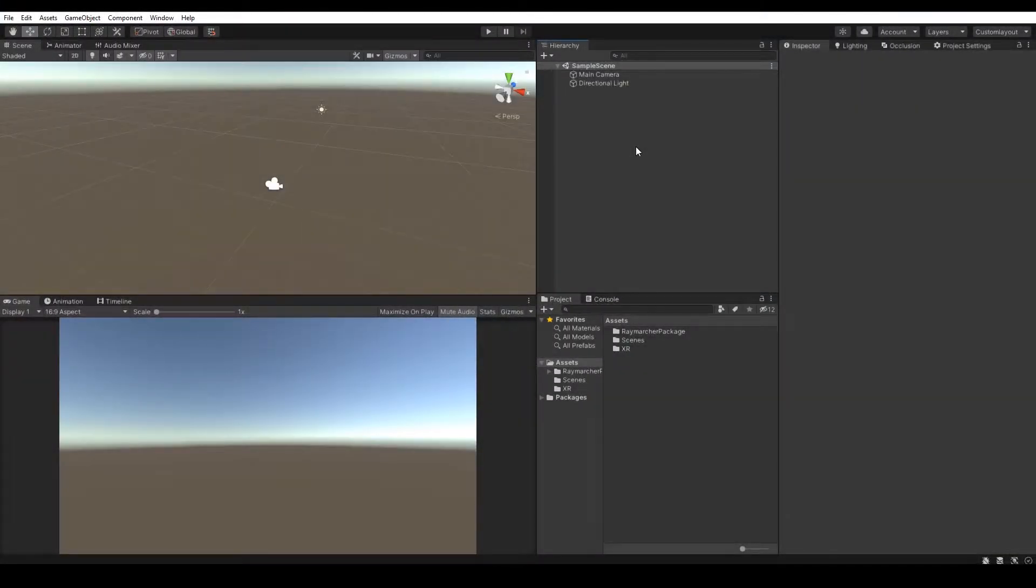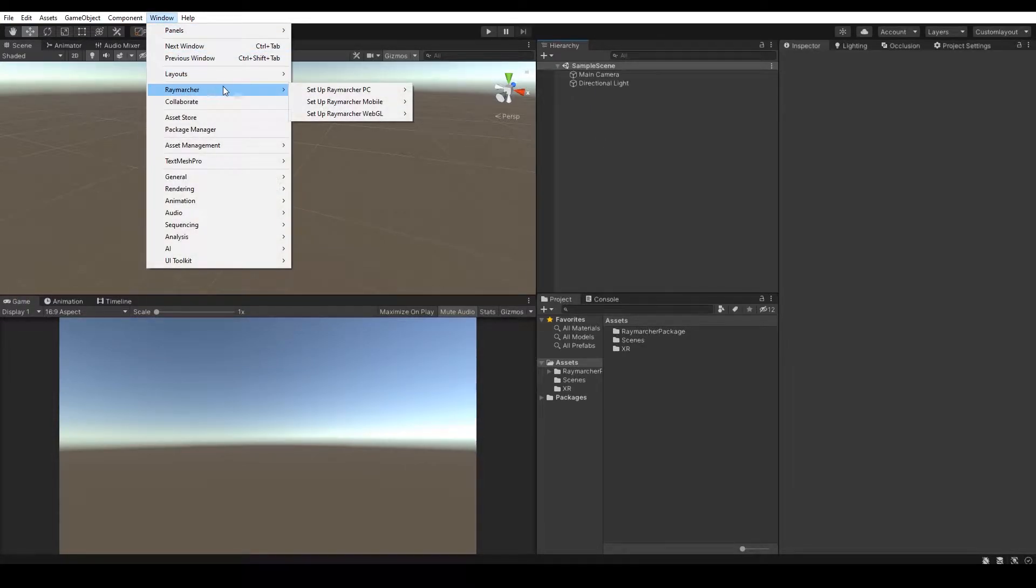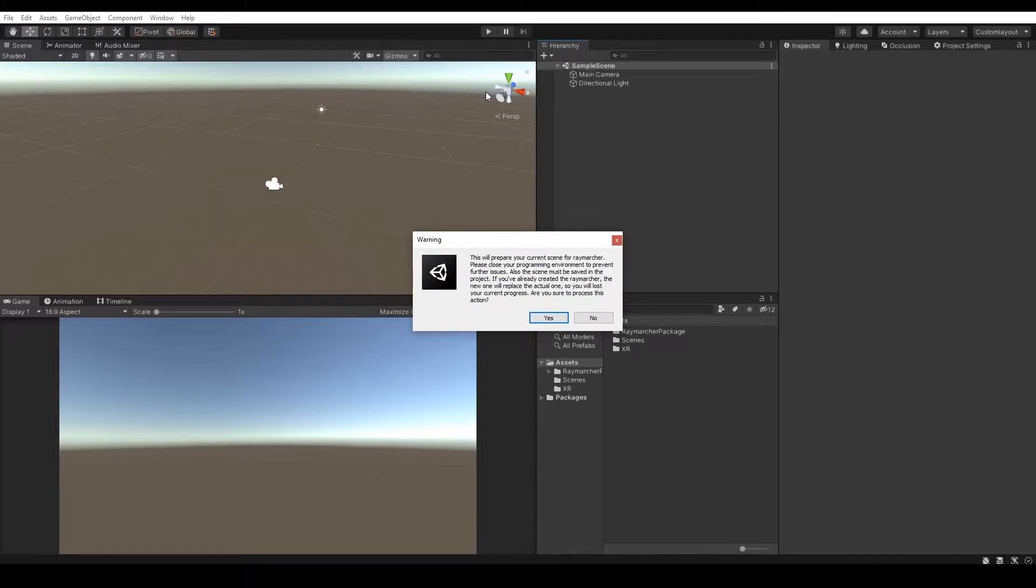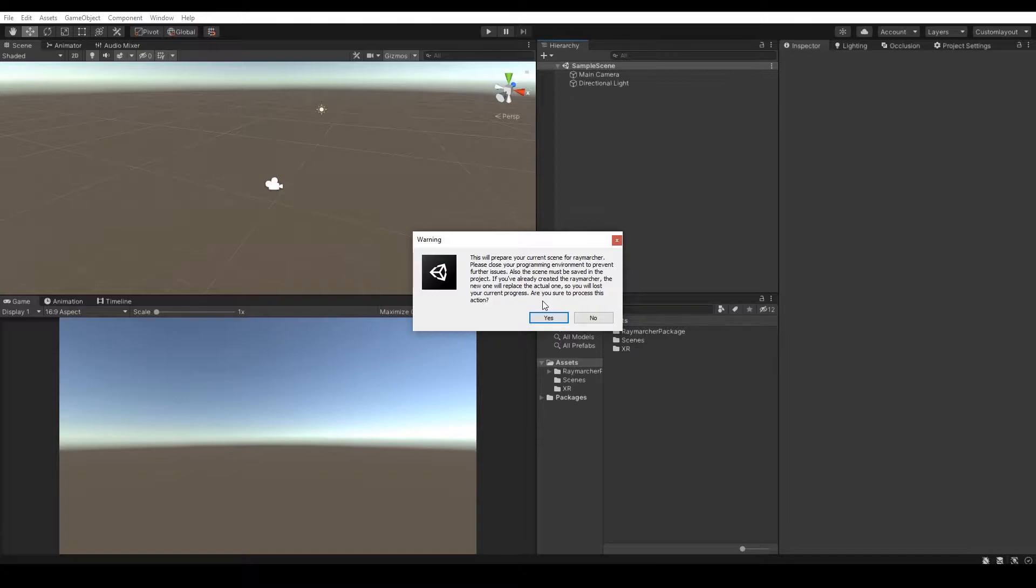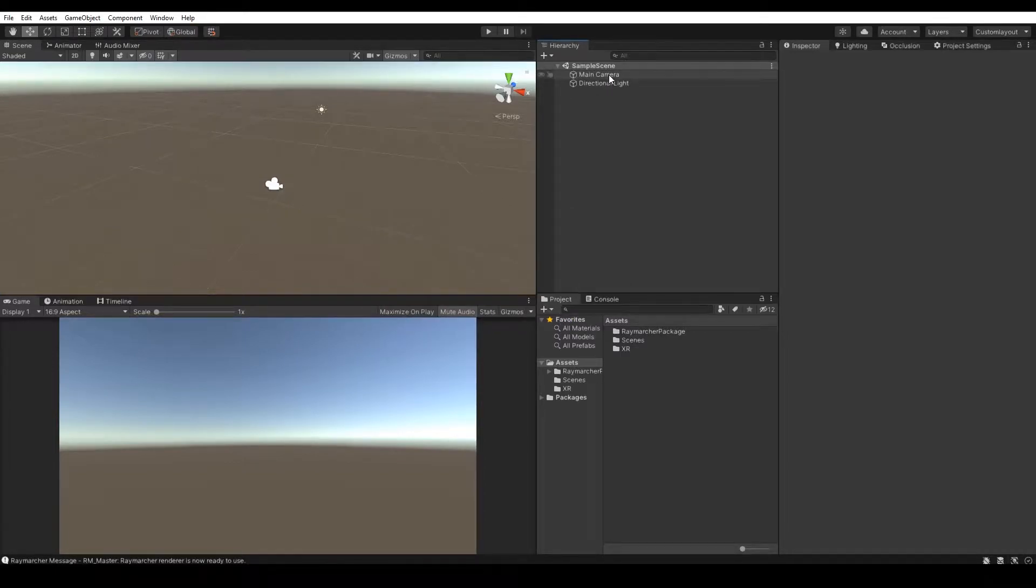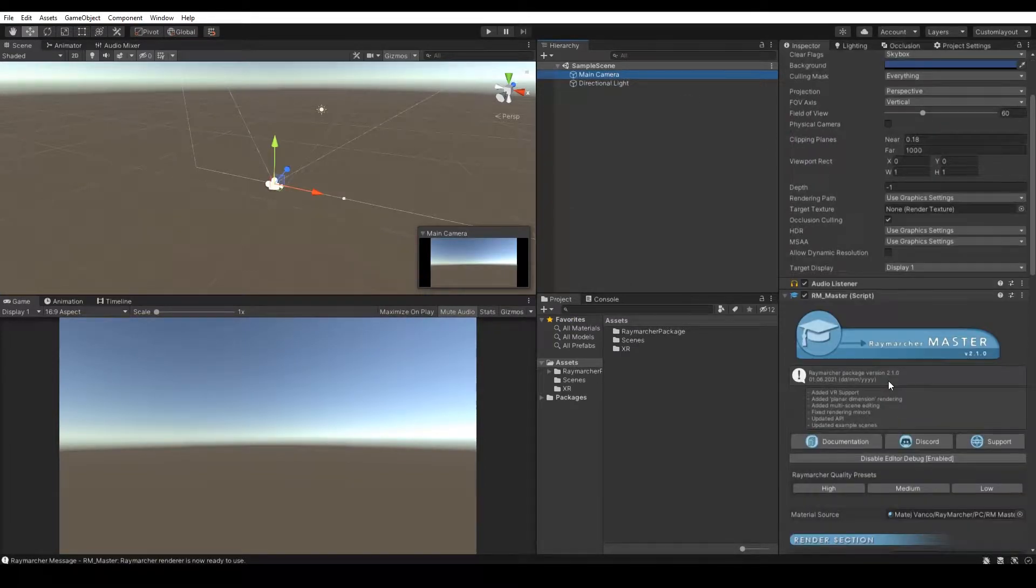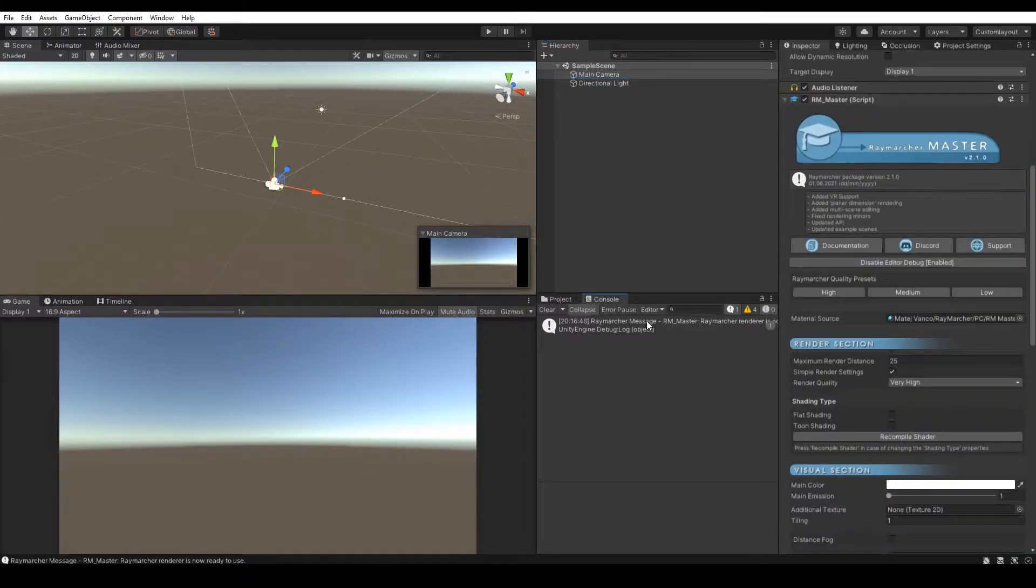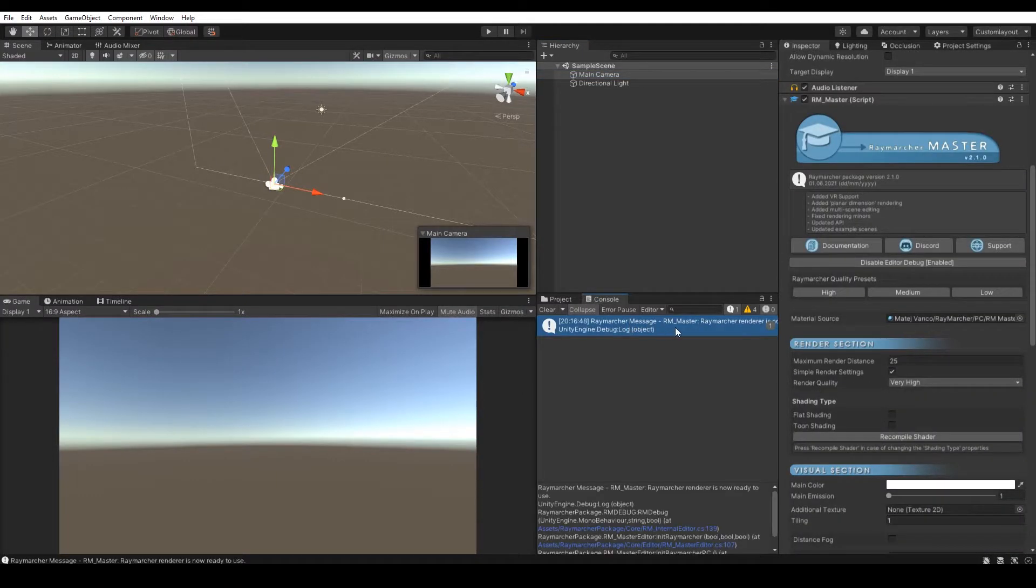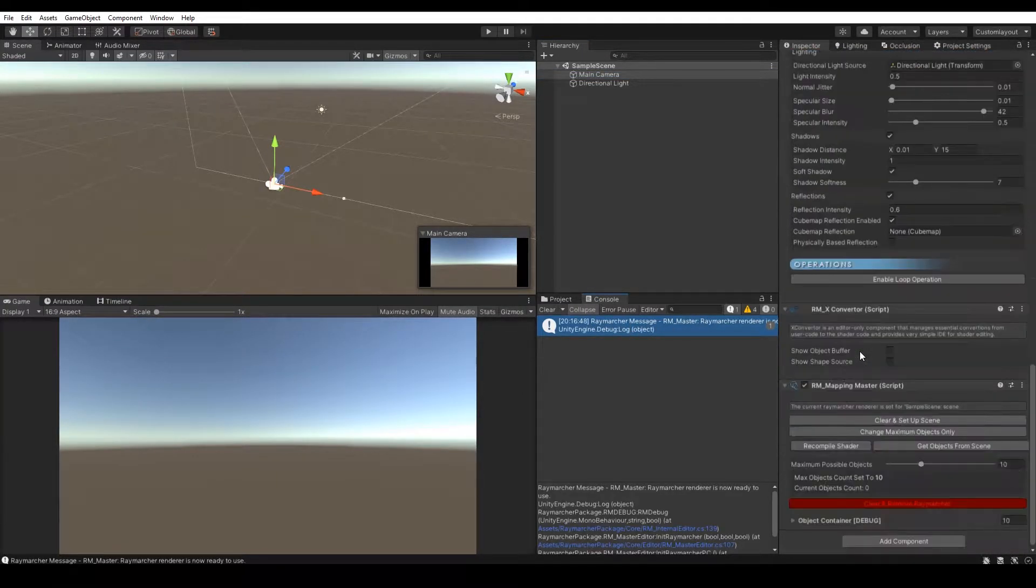So let's start with PC console. Go to the window Raymarcher and choose PC consoles. The warning window with further information will pop out. It basically says that our scene is going to be saved and prepared for the Raymarcher renderer. Press yes and there you go. If you select your main camera you can see we've got all the required settings and we can now play with Raymarcher.